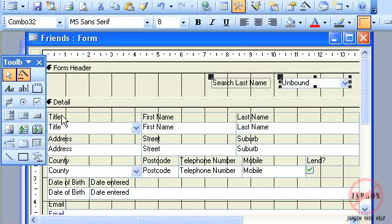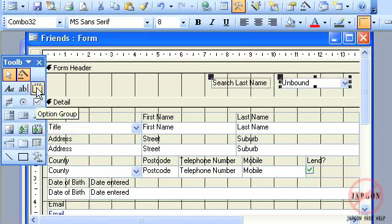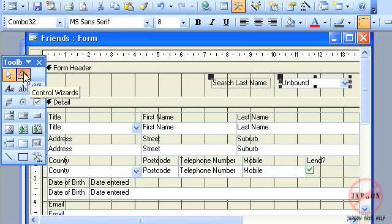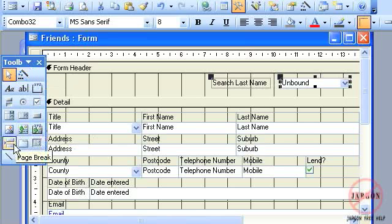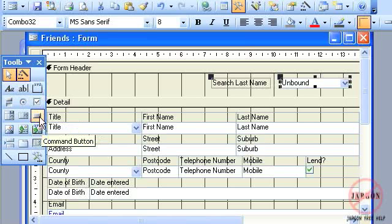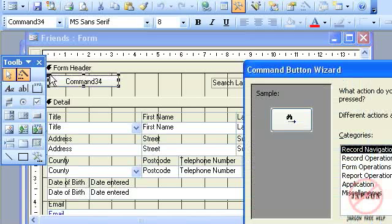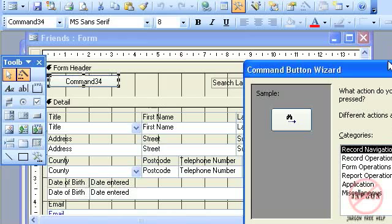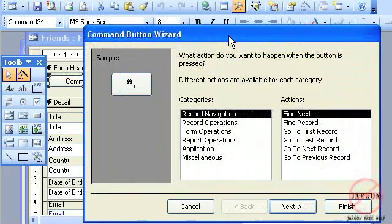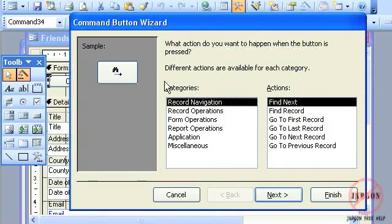Here is my toolbox. You can see here is my form header. There's the combo box that I added. What I'm going to do is click on this command button. I need to make sure that control wizard is switched on. You can tell it's switched on because what it's going to do is start the wizard that will create this button. I'm just going to click anywhere here.